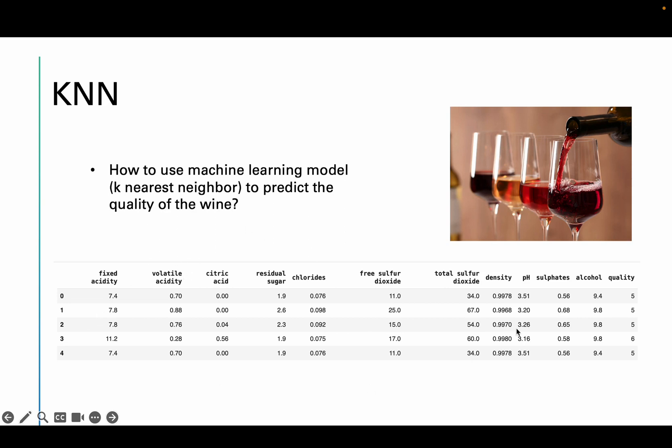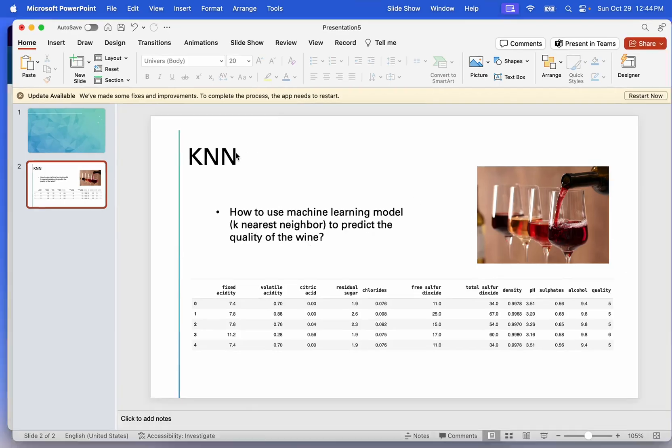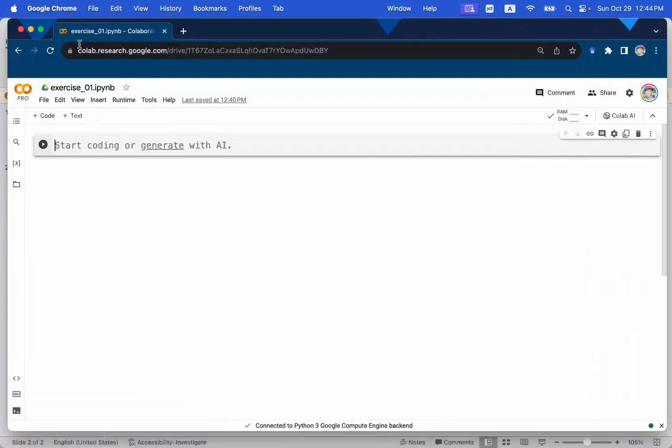We are going to learn how to build a K-Nearest Neighbor in Python and predict the quality of the wine. So let's go back to the Colab.